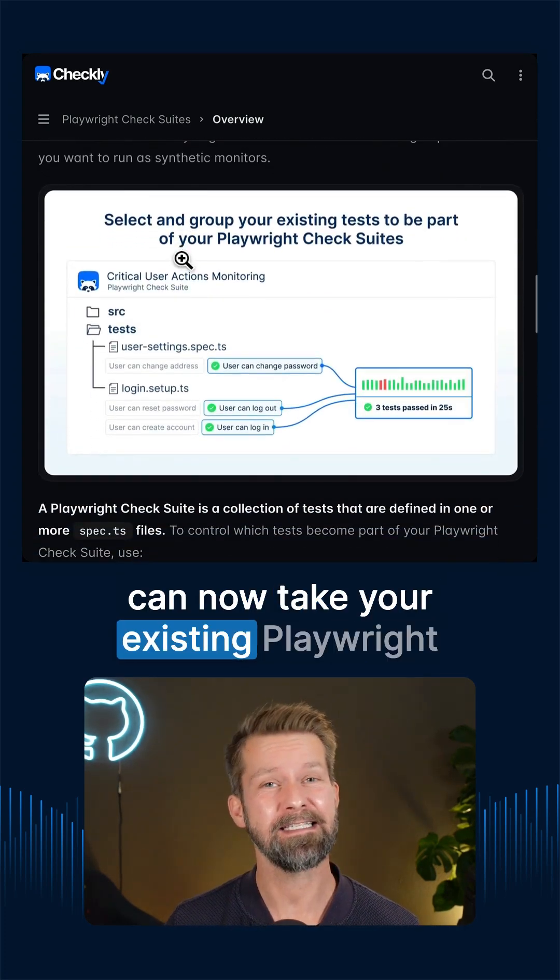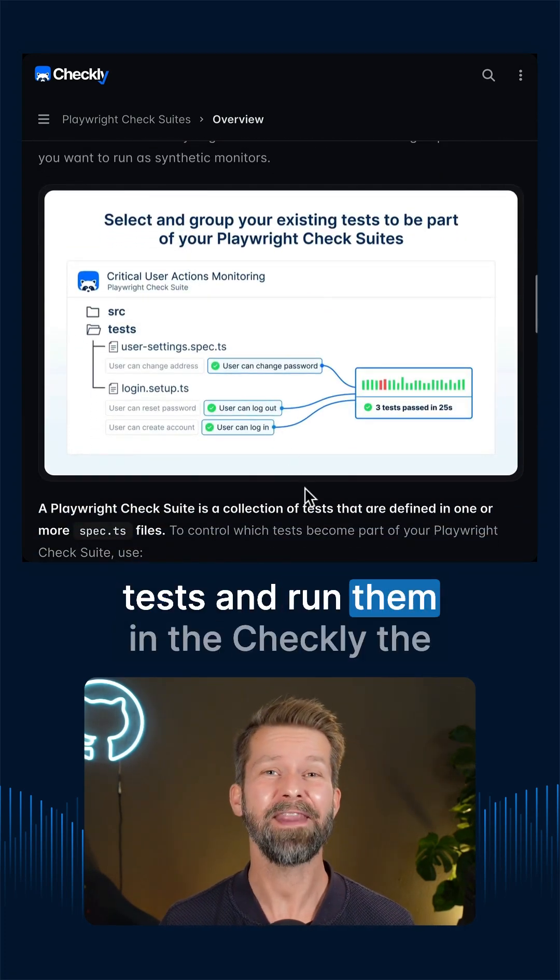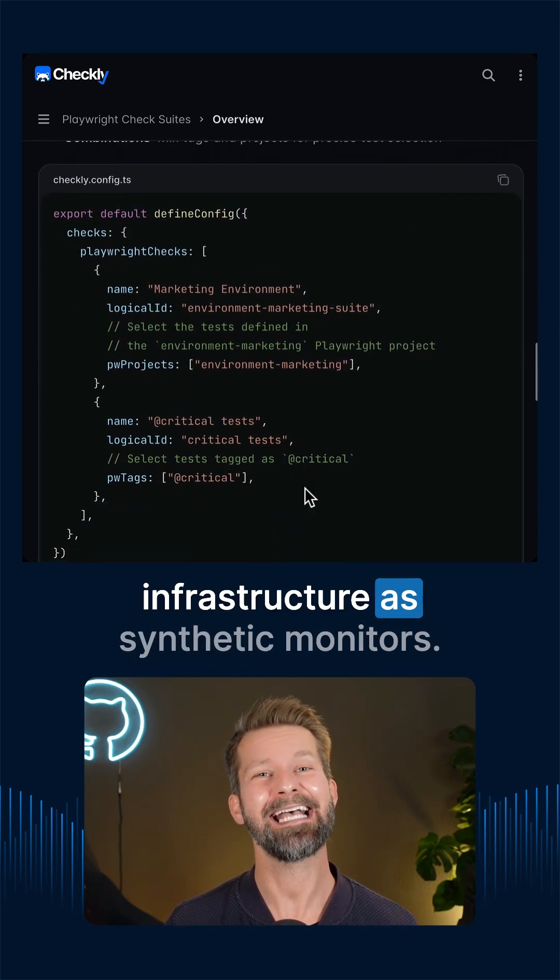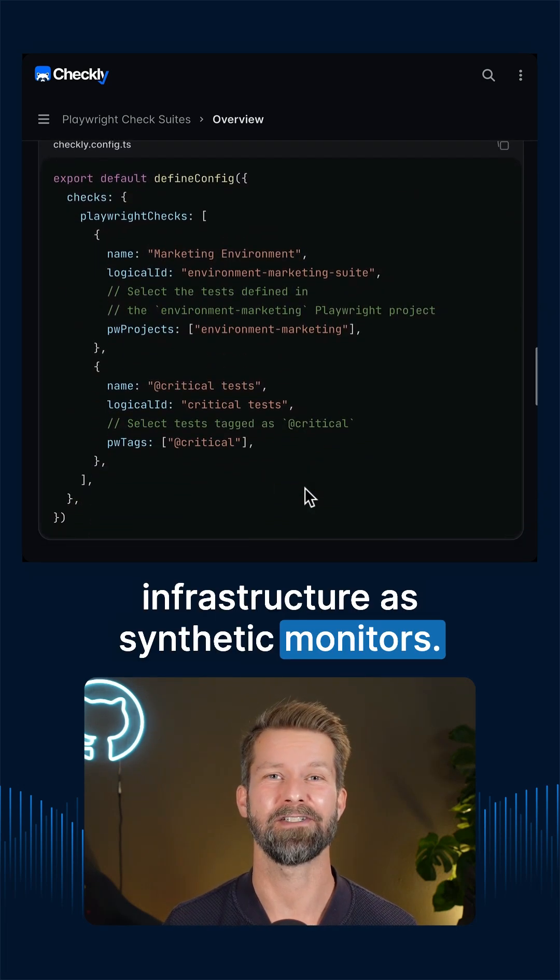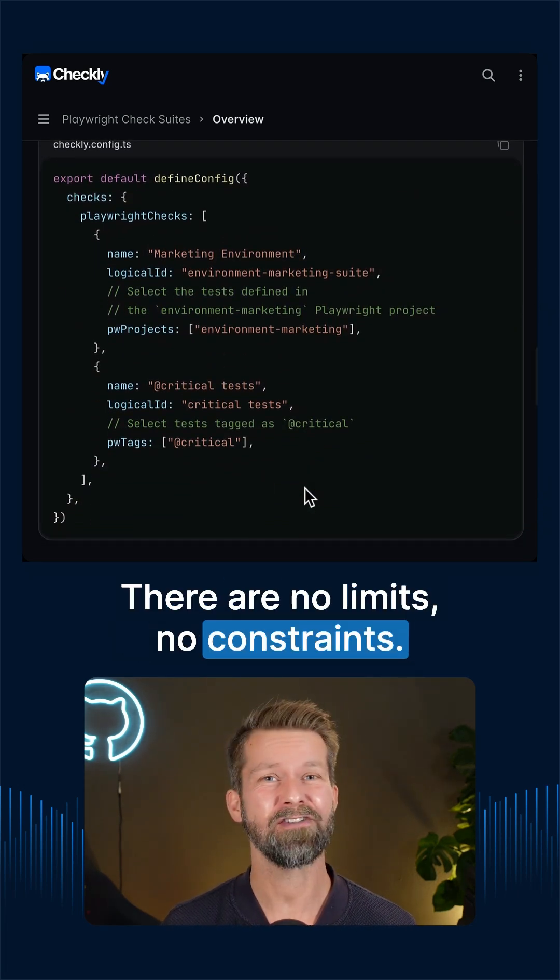you can now take your existing Playwright tests and run them in the Checkly infrastructure as synthetic monitors. There are no limits, no constraints,